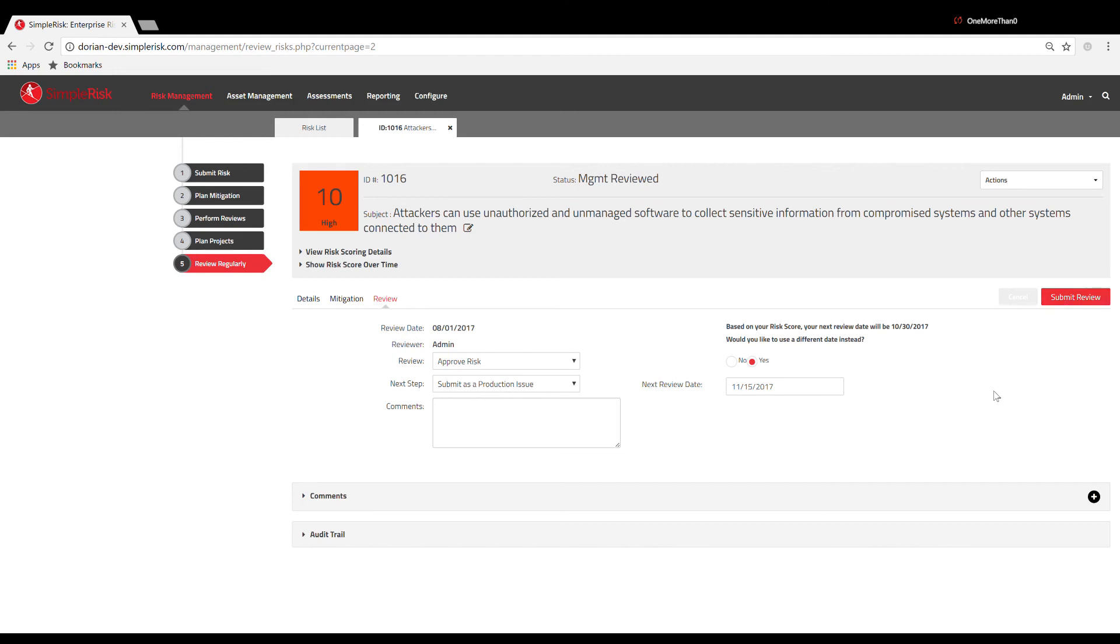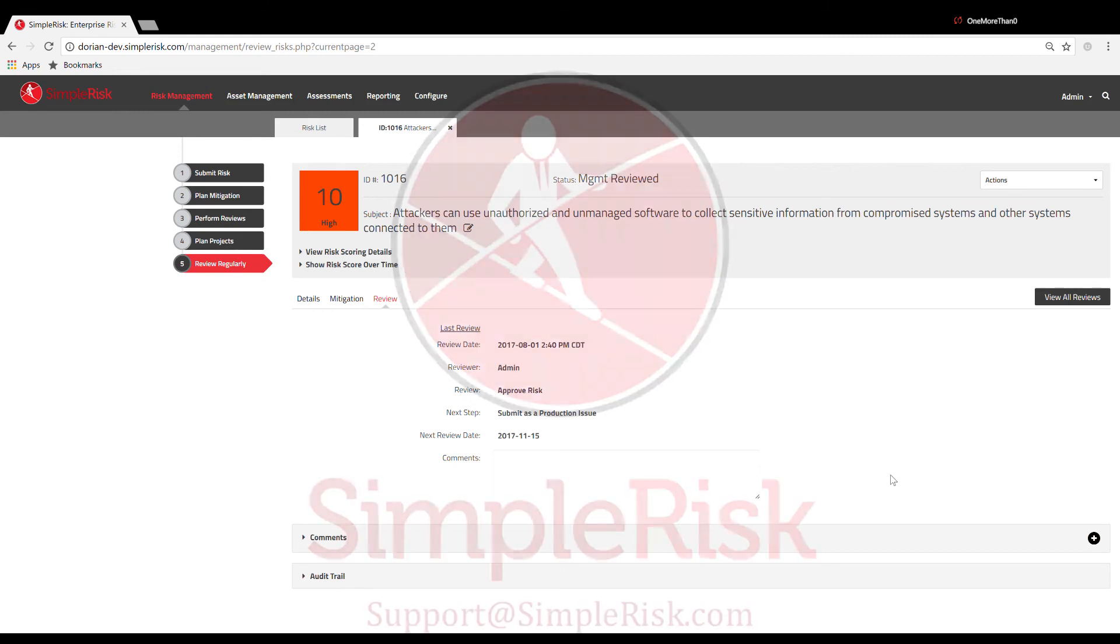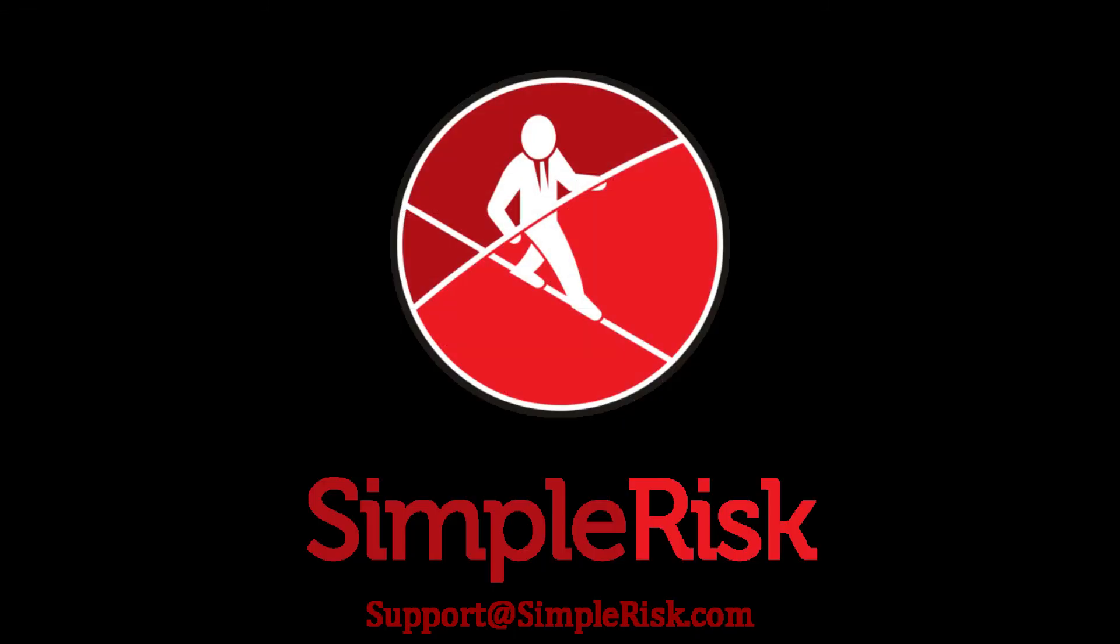This concludes the video on how to perform a review in SimpleRisk. If any questions were left unanswered or could use more in-depth descriptions, please use our customer support email address, which is support@SimpleRisk.com.